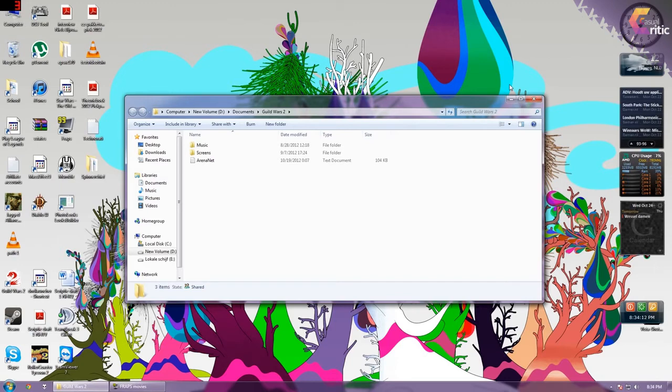I hope this video helped you and have fun with your quicker than ever loading times. Bye!